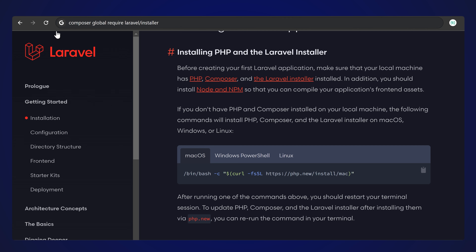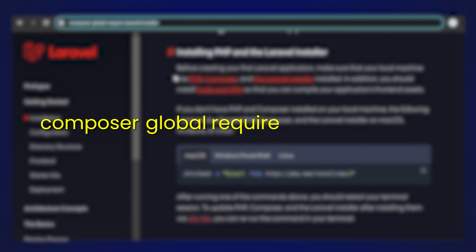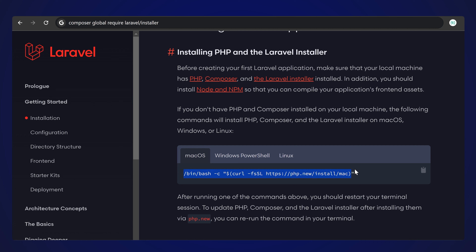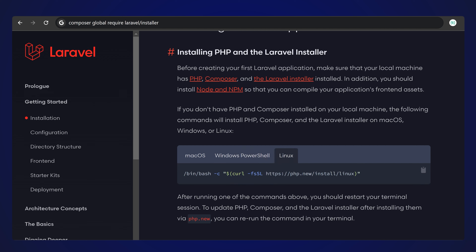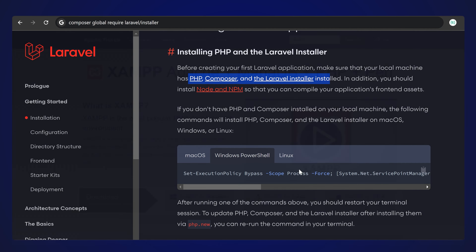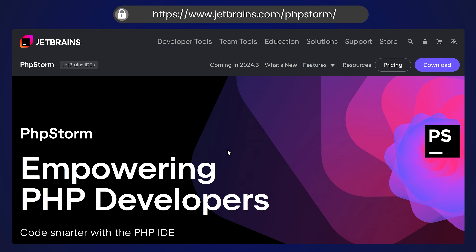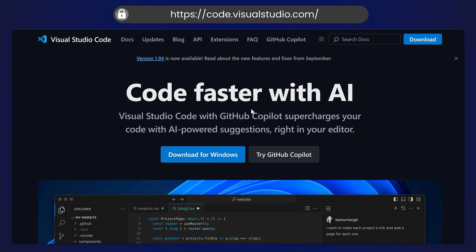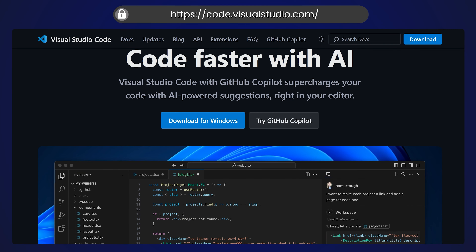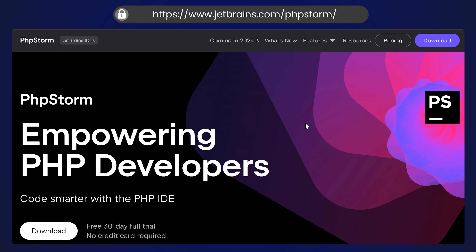Then you can install the Laravel installer by running: composer global require laravel/installer. You can use this on Mac, Windows with PowerShell, or Linux. This will install the required PHP, Composer, and Laravel installer automatically. MySQL needs to be installed separately, so using XAMPP is better. For an IDE, I recommend PhpStorm - students can get it free - or you can use VS Code with the required plugins.